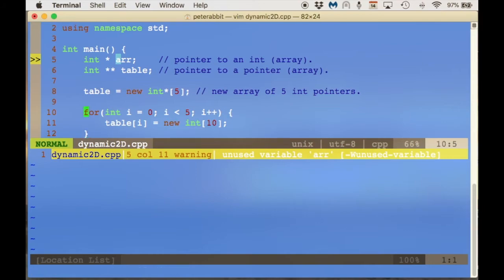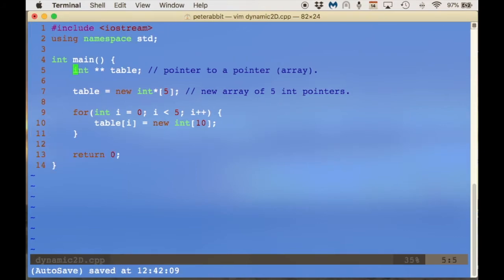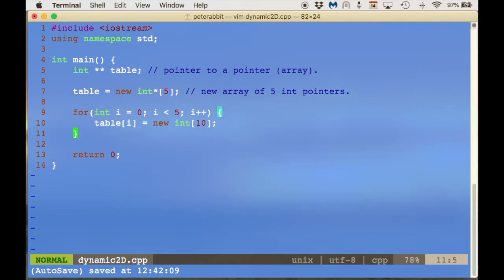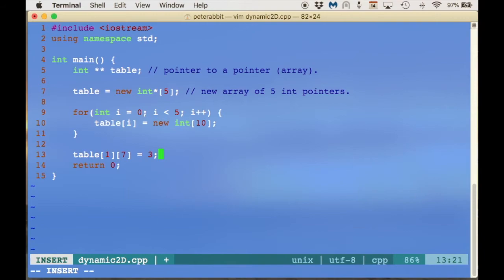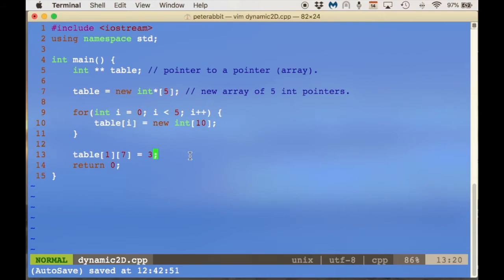Now it's in memory. Let's put in a way we might want to access the table — let's go to the second row, which is index 1, and maybe column 7. So table at 1 and then index 7 using the two subscript operators, and we can set it to whatever value we want. There's nothing out of the ordinary when accessing elements of a dynamic array — it's just like accessing a two-dimensional array on the stack or an automatically declared two-dimensional array.